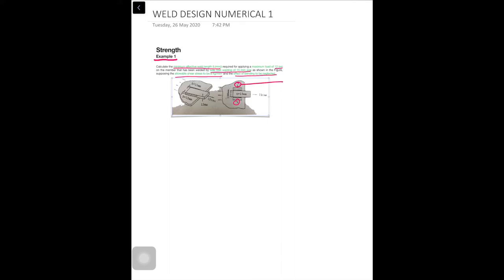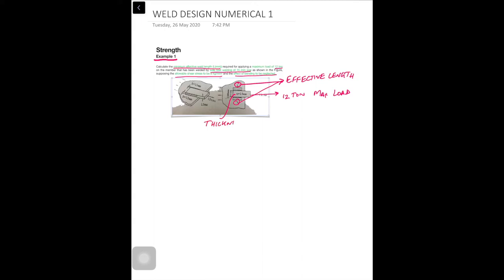We have two fillet welds, and both L1 and L2 contribute to the effective length — they are equal to each other. The load acting is 12 tons, and the thickness of the plate is 15 millimeters. The leg size of the fillet weld is therefore 15 millimeters.